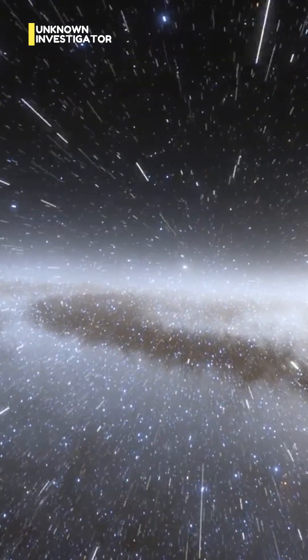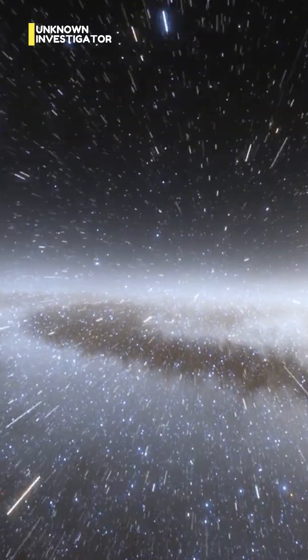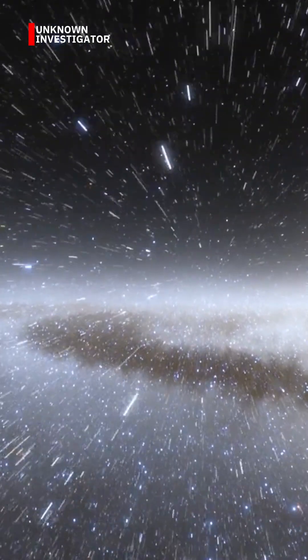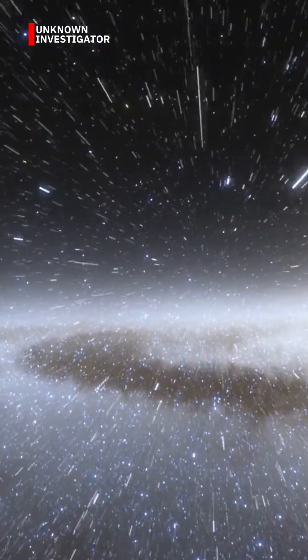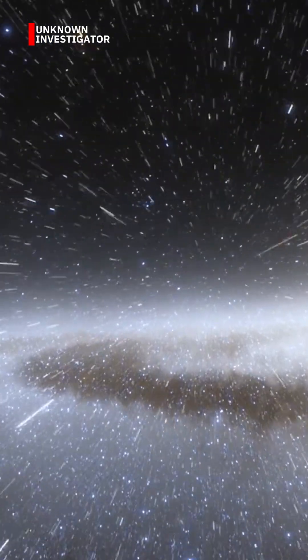You are here on a tiny rock orbiting one star in one galaxy, floating in an ocean of unimaginable scale.